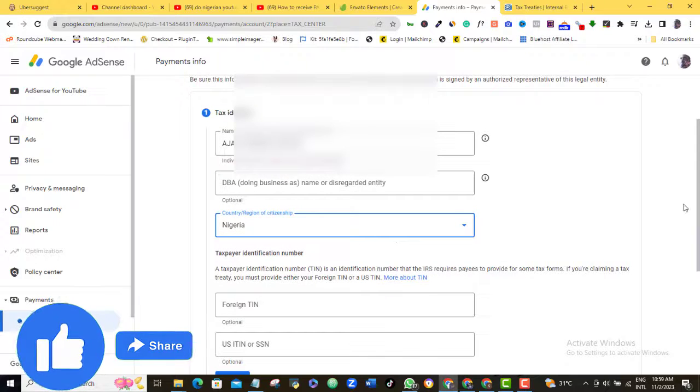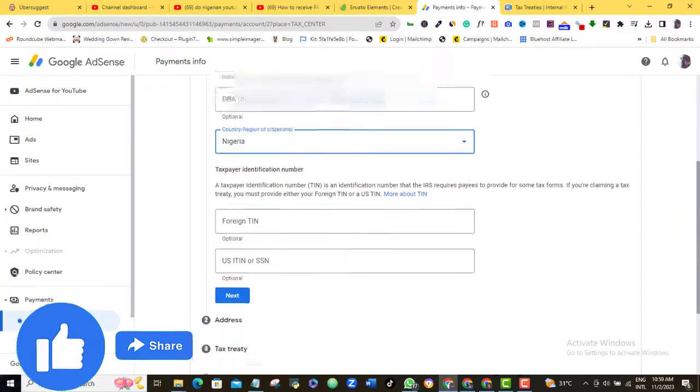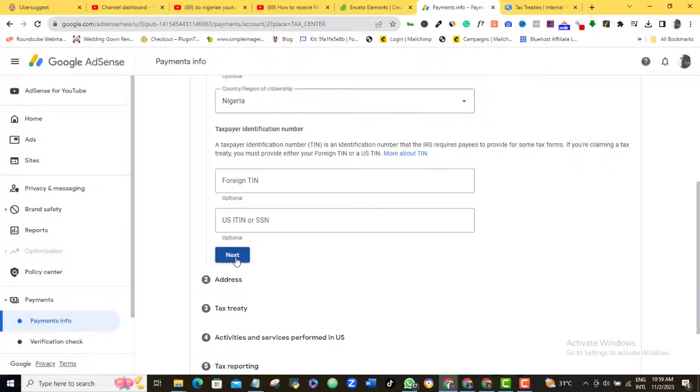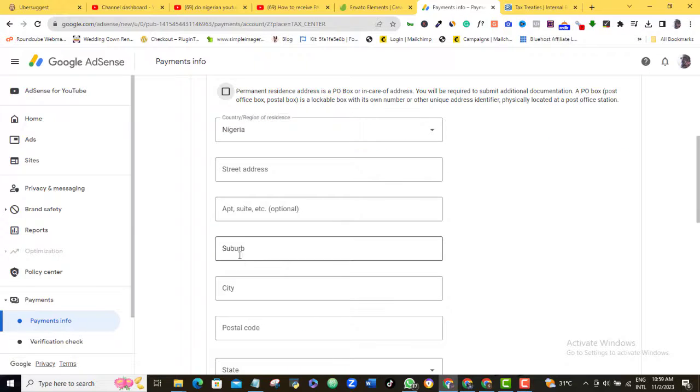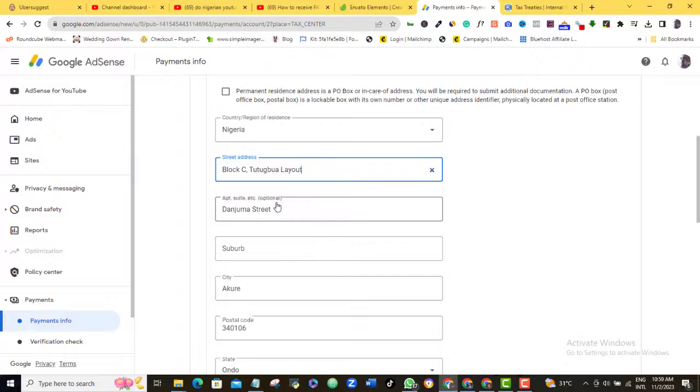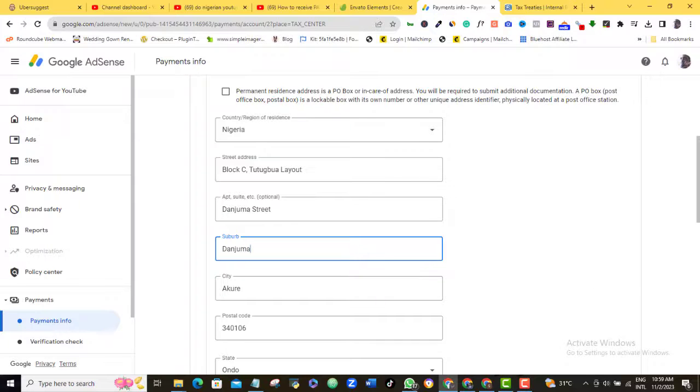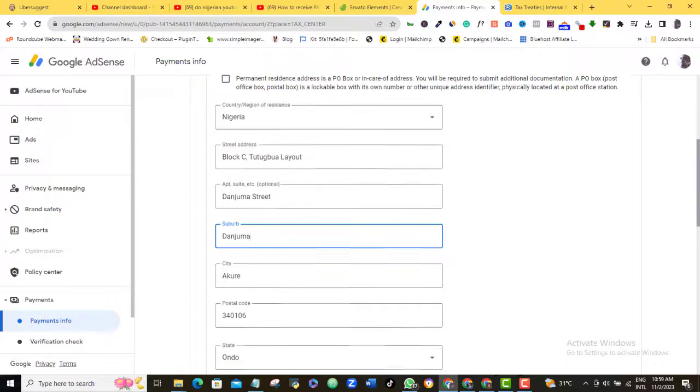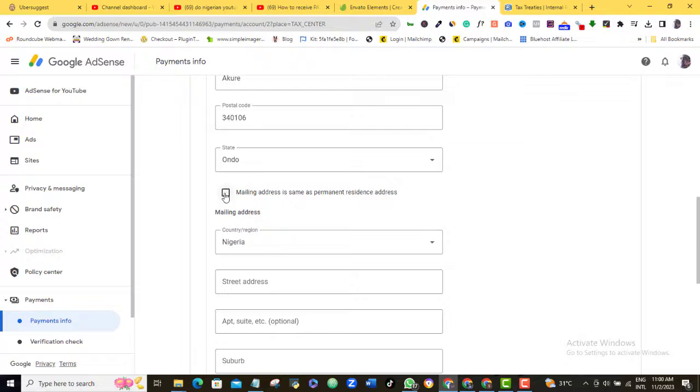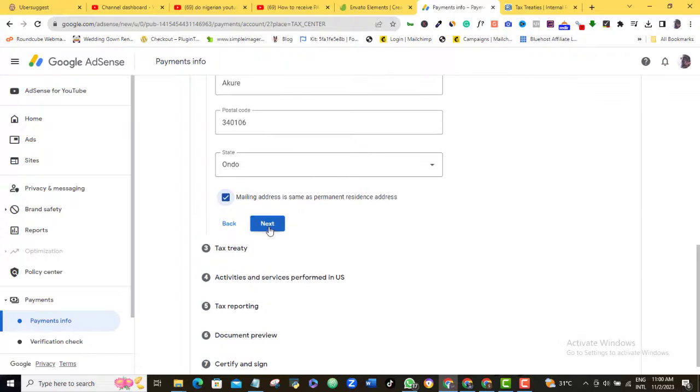I'll skip the same info and click Next. I'll come in here and fill in my residential address. If you have a different mailing address from your residential address, then go ahead and fill it. I'm using the same address for both purposes, so I will just tick this box and then click Next.